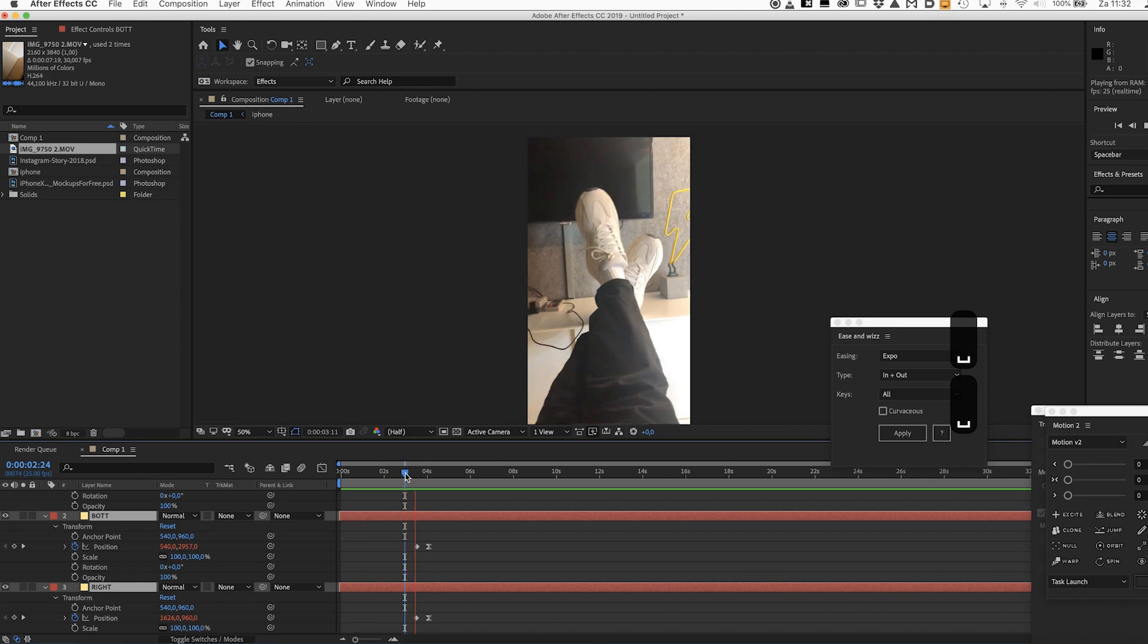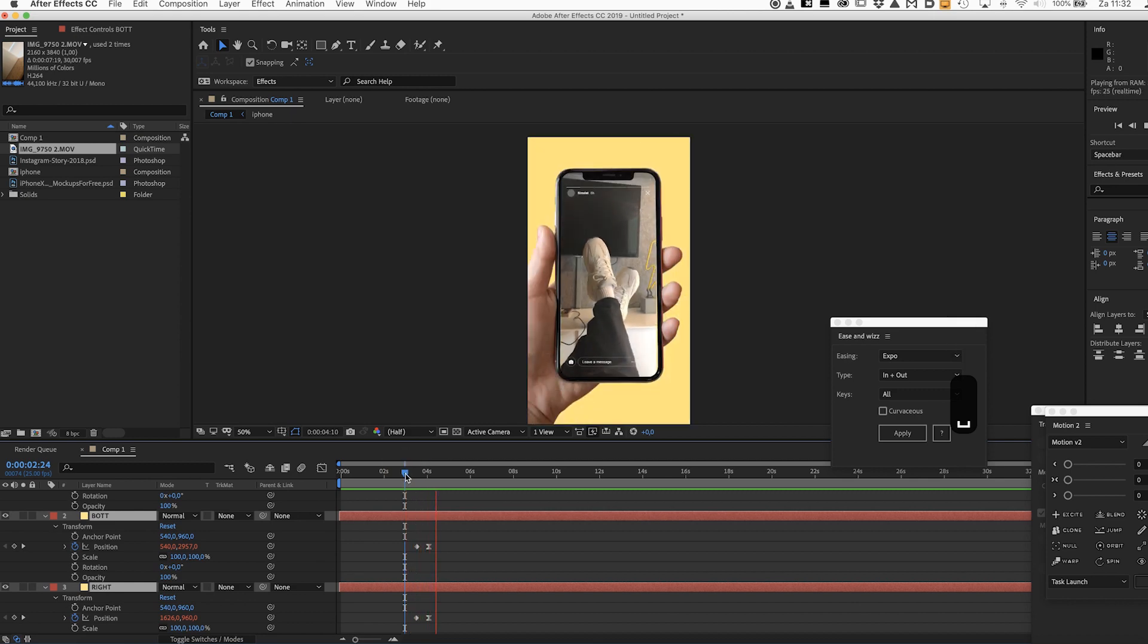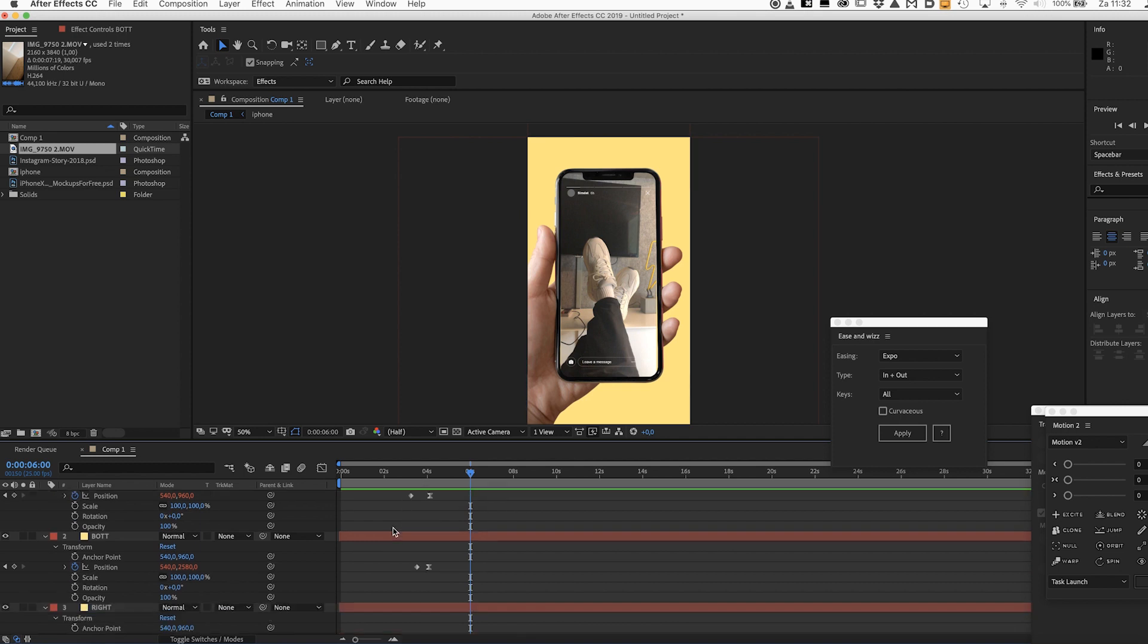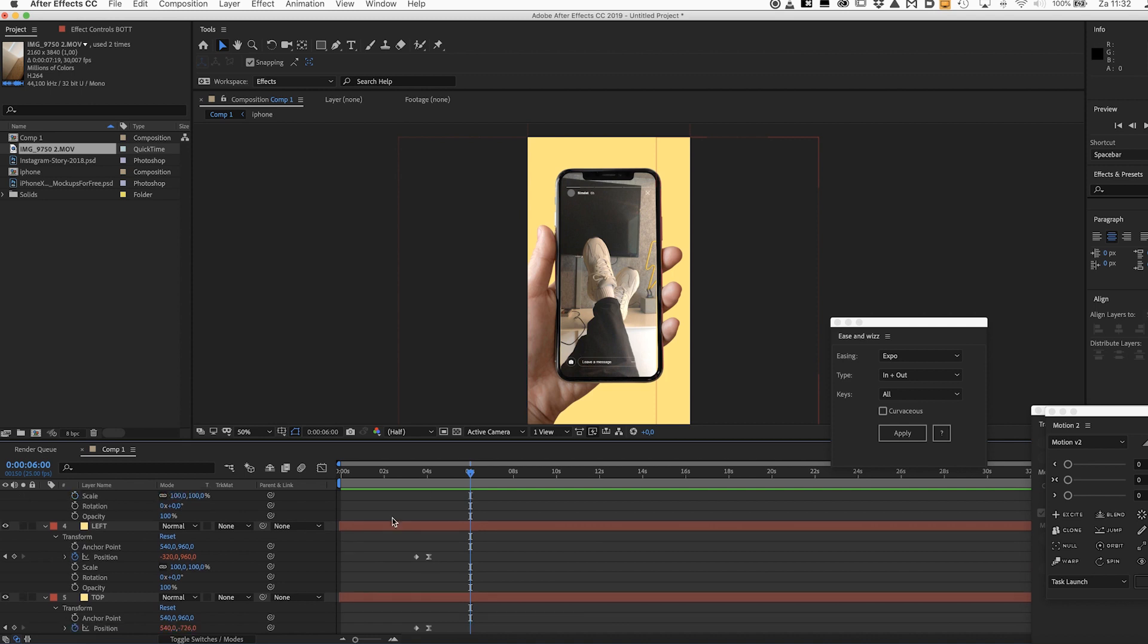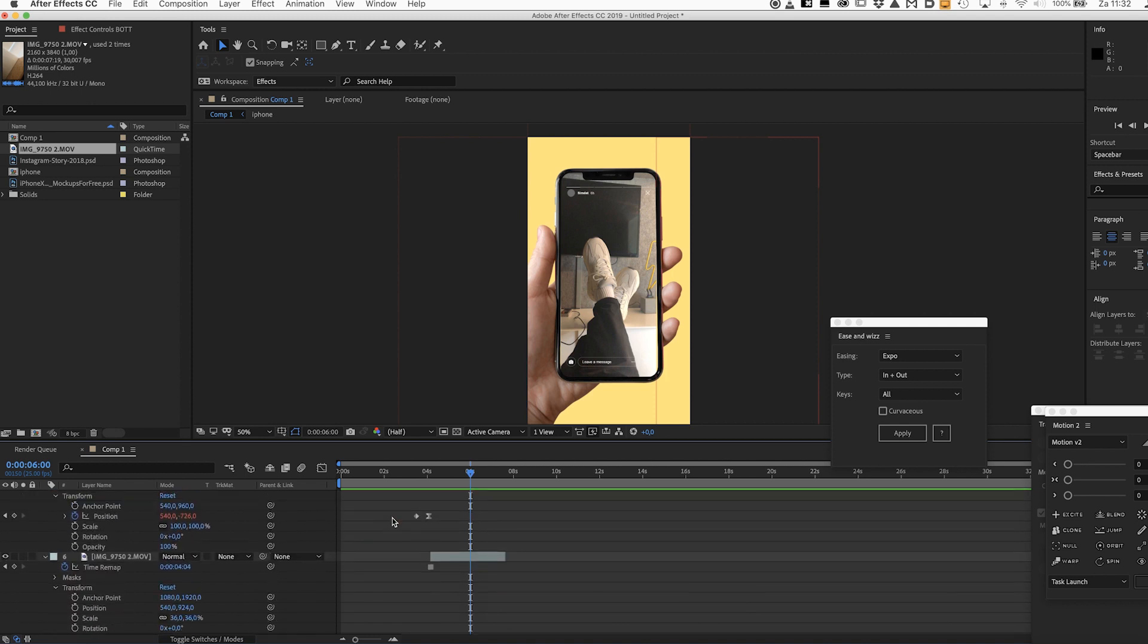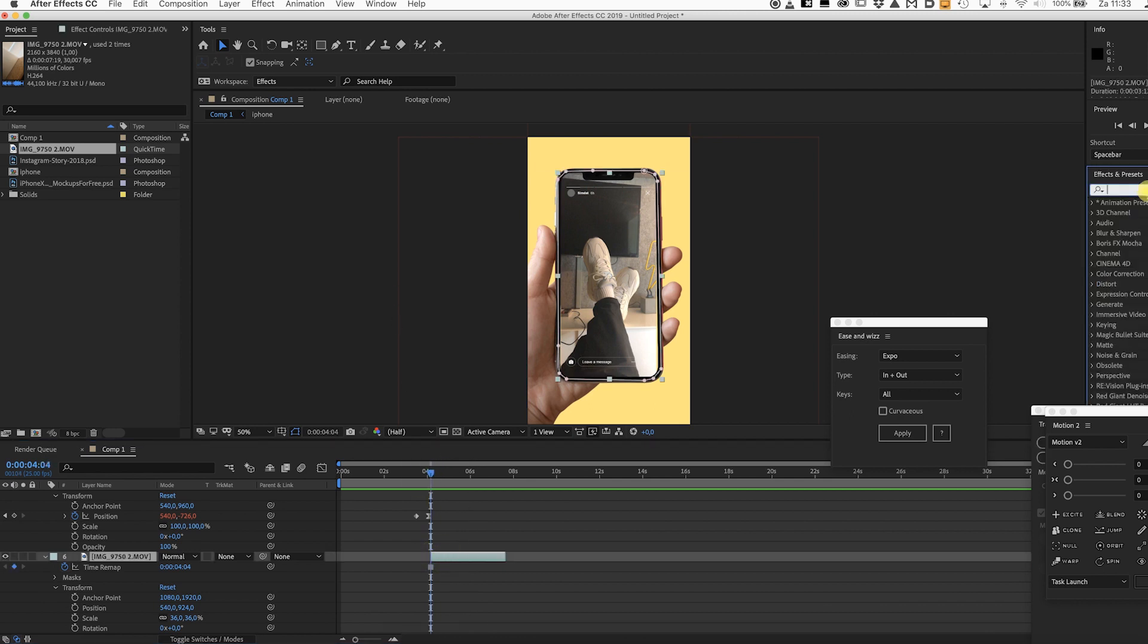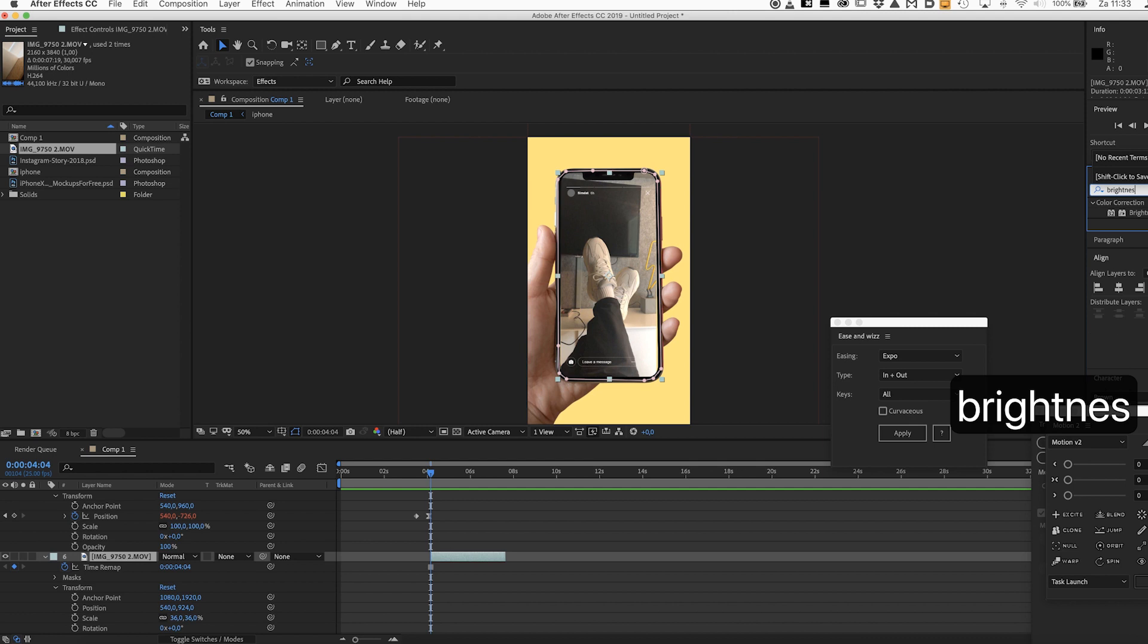One final thing you can do to spice it up is to add a sort of flash effect to the photo or to the video I should say. Go to the layer that we just froze and look for an effect called brightness and contrast and just apply that.